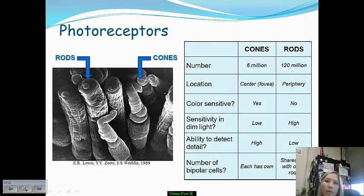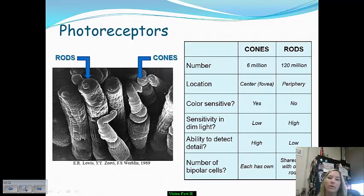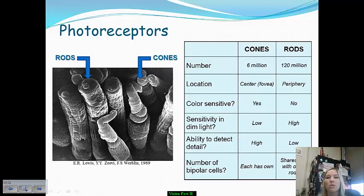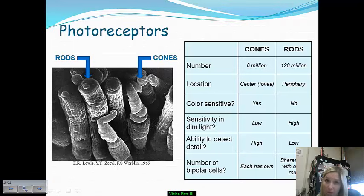Their ability to detect detail is very high. Your ability to distinguish various different features — like me, the background of the video, and so on — is due to your cones. The bipolar cells that cones connect to are needed to activate ganglion cells, which send information and transmit it into visual stimuli the brain can understand. Each cone has its own bipolar cell.